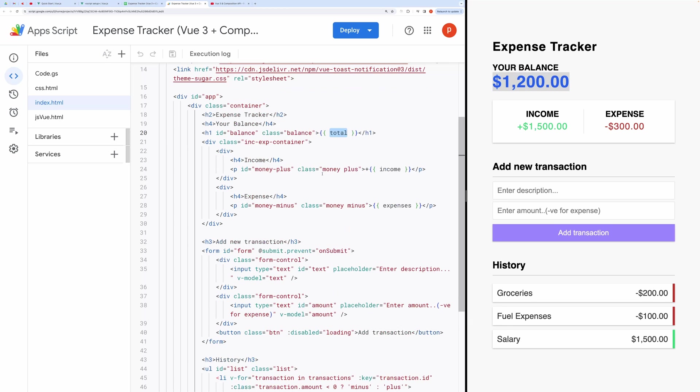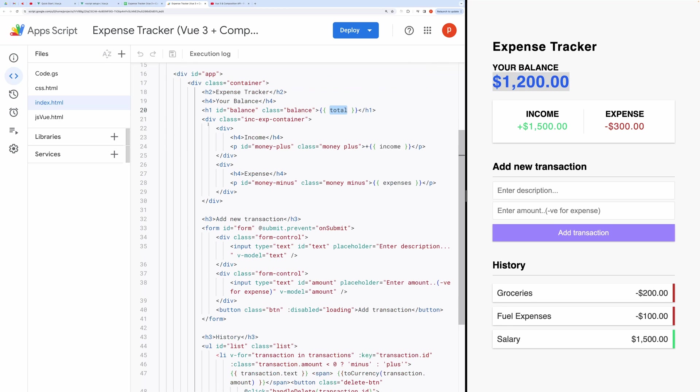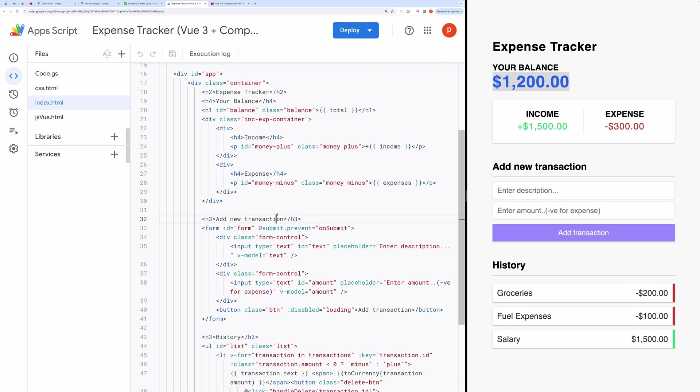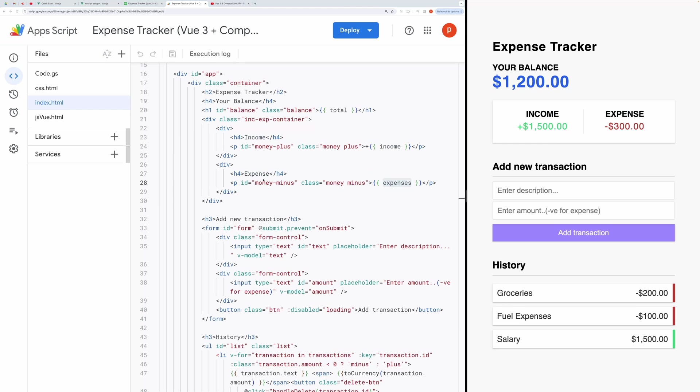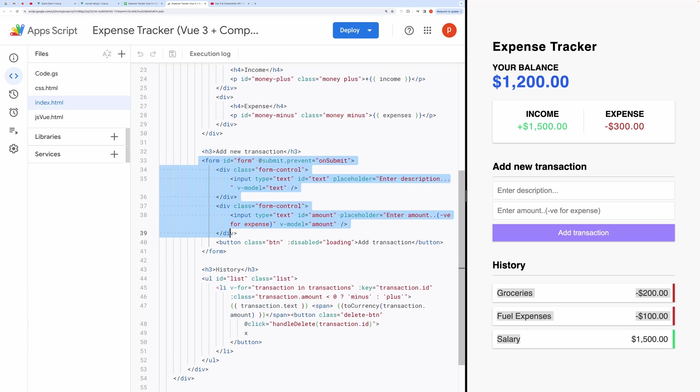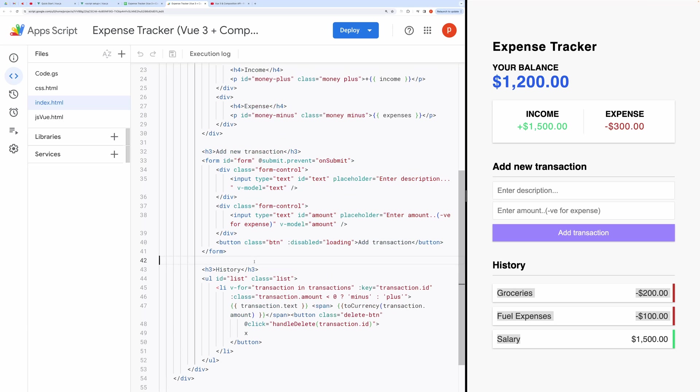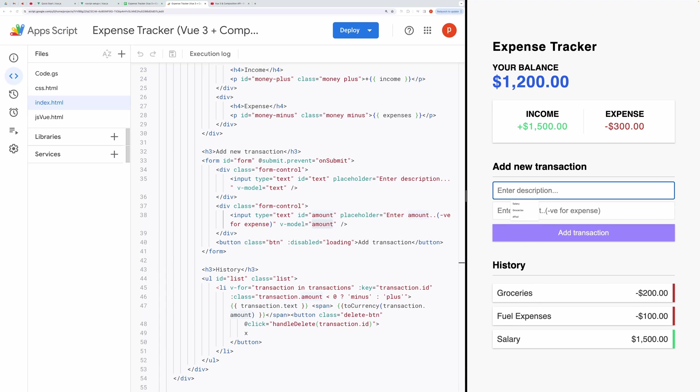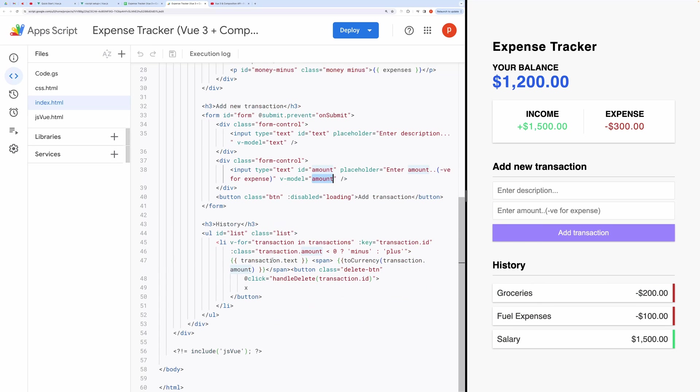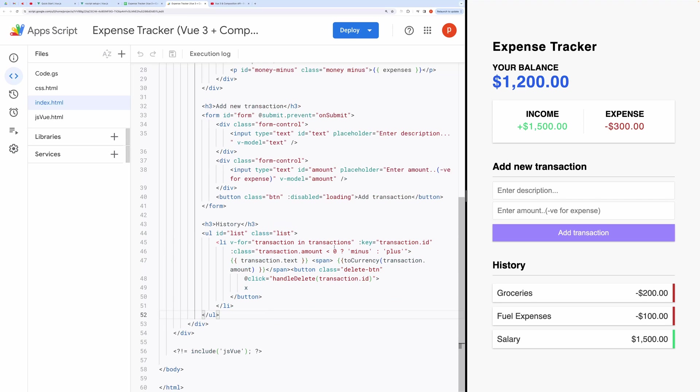Income and Expense Card. This section utilizes the income and expenses properties to showcase the respective financial data. Form. The form for adding new transactions references the text and amount fields. Transaction List. The list of transactions is rendered dynamically using the transactions array. Each transaction object within the array contains properties such as text and amount.